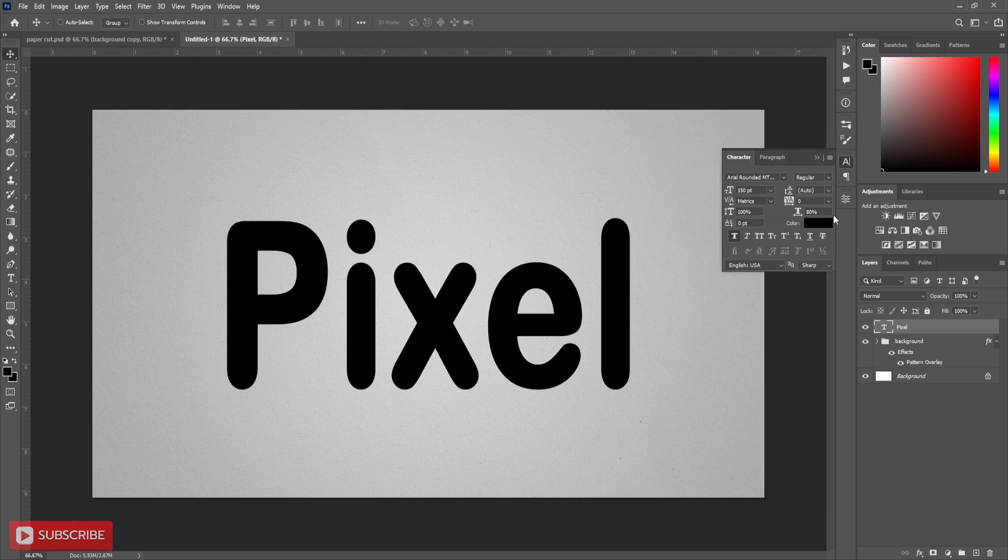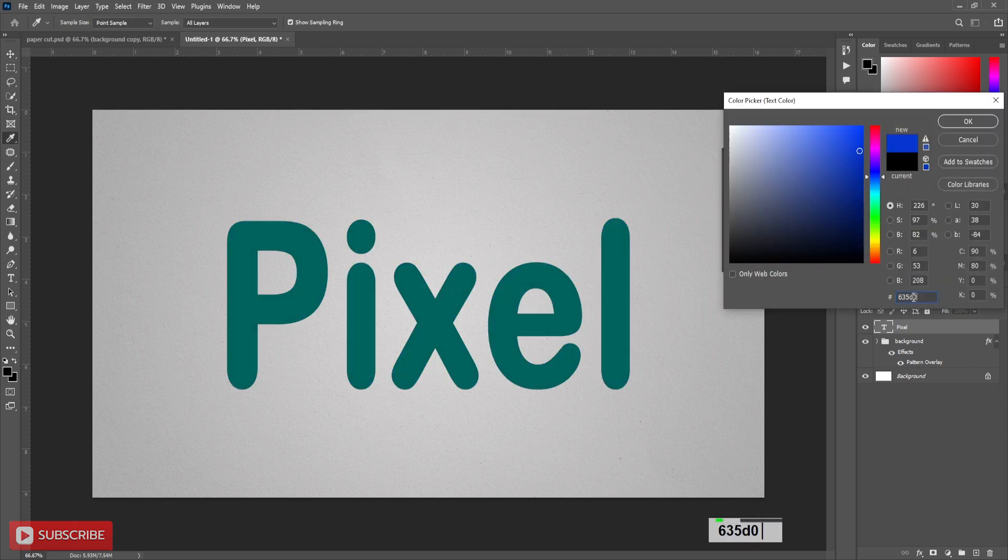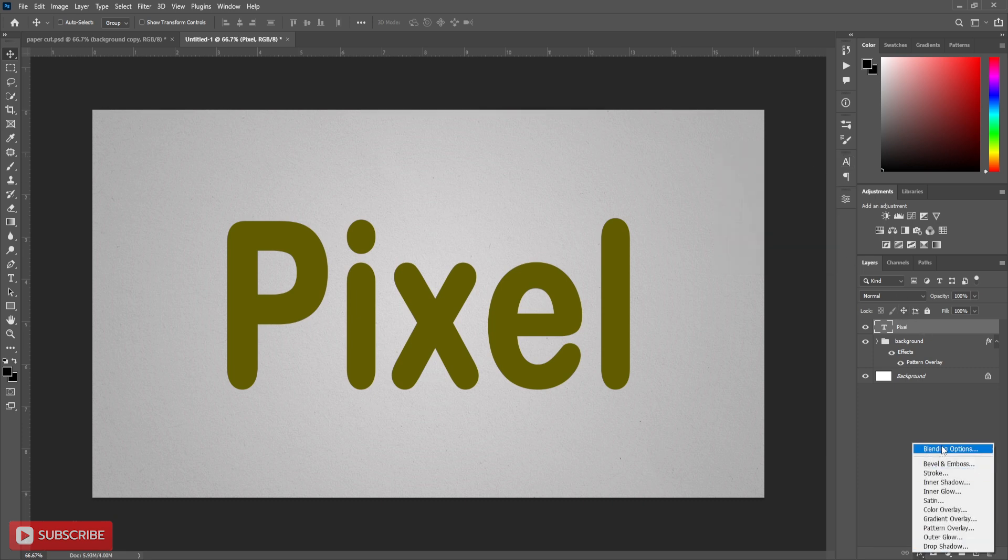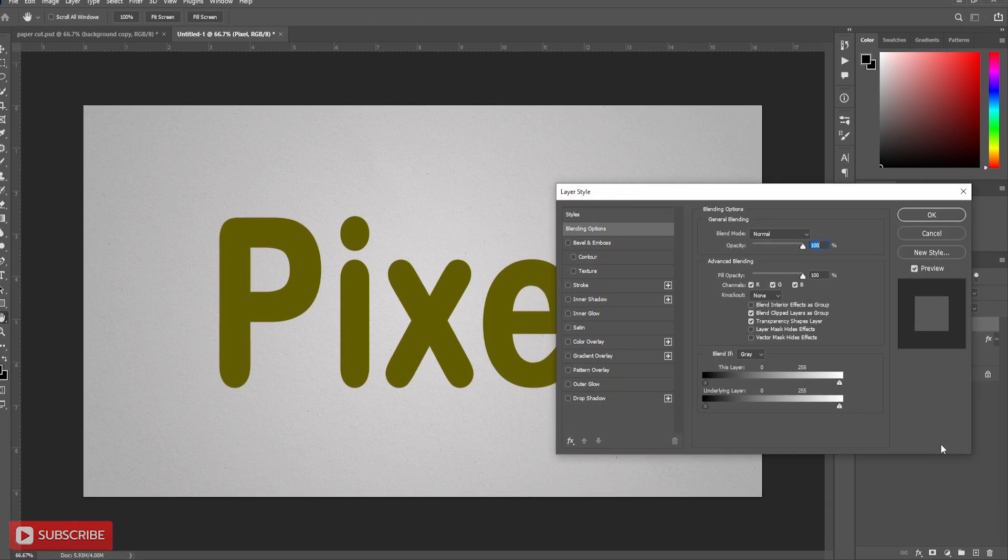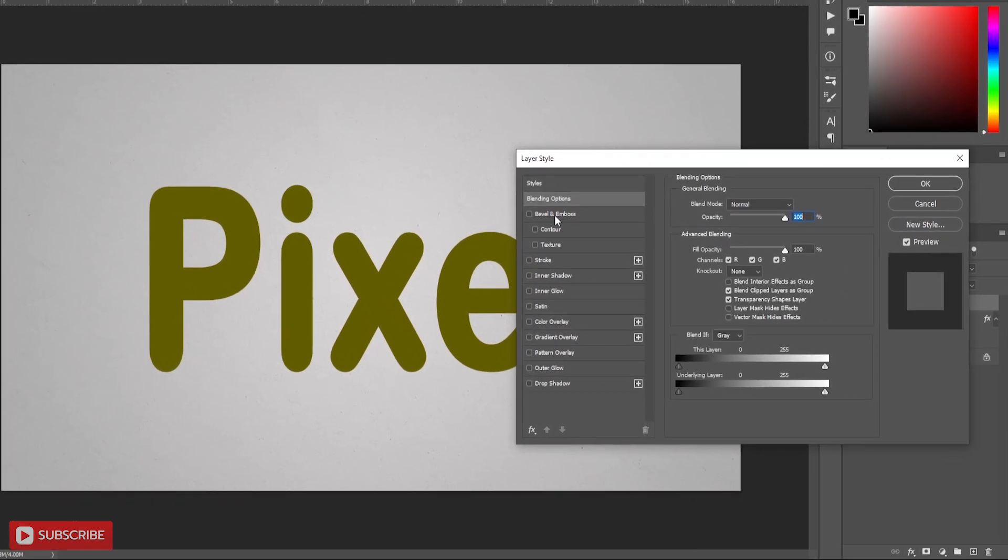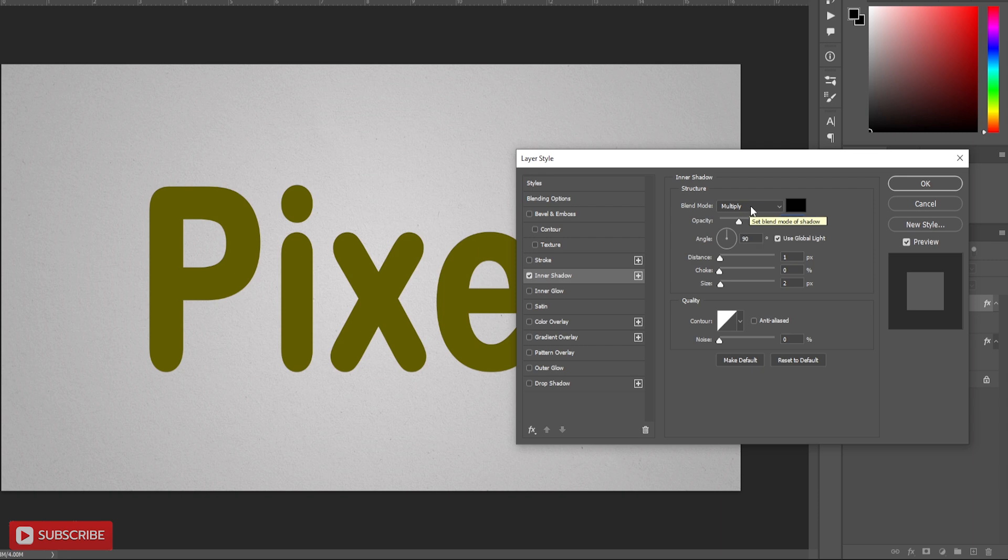Now take darker shade color for the text. Here I will take 635D02. Now it's time to add some style on it. Go to layer style and click on blending option. You can also double click on the layer to open blending option. Here follow the settings which I have used. You can pause here or slow down the video if you want.